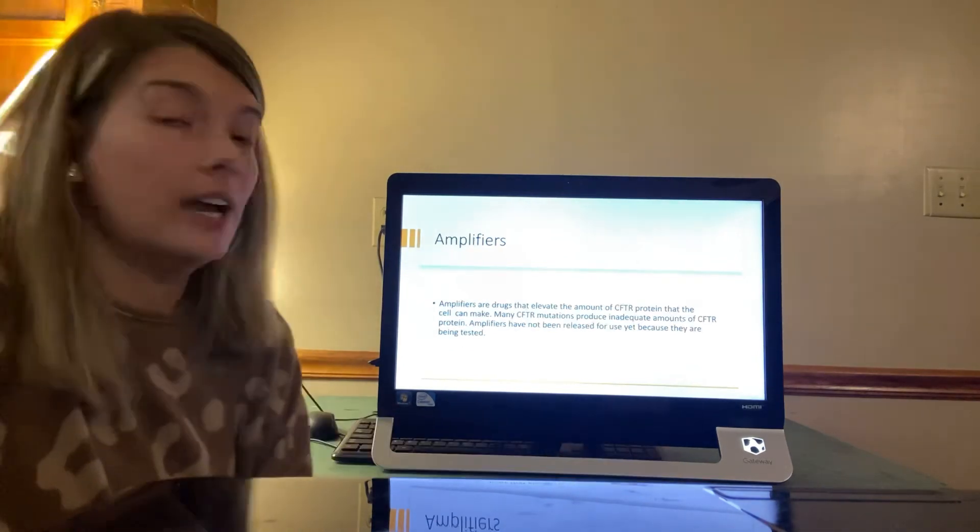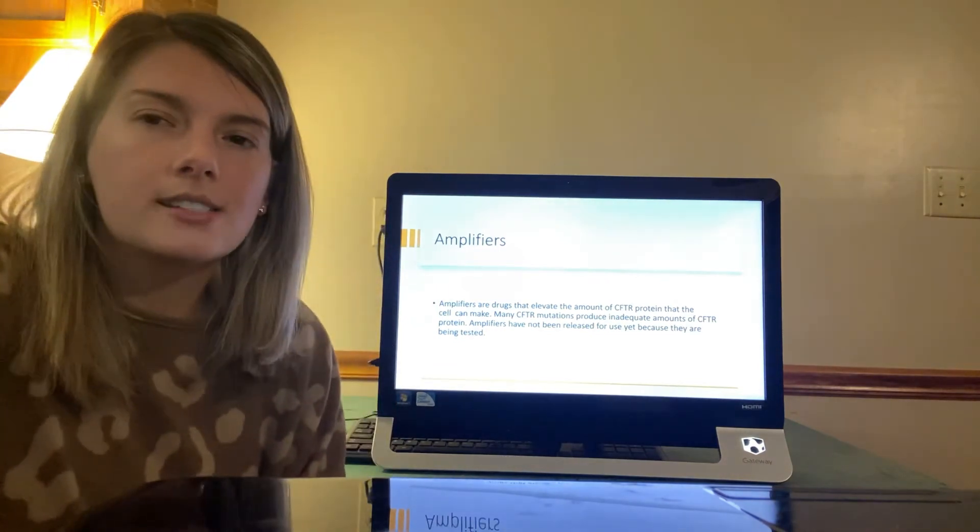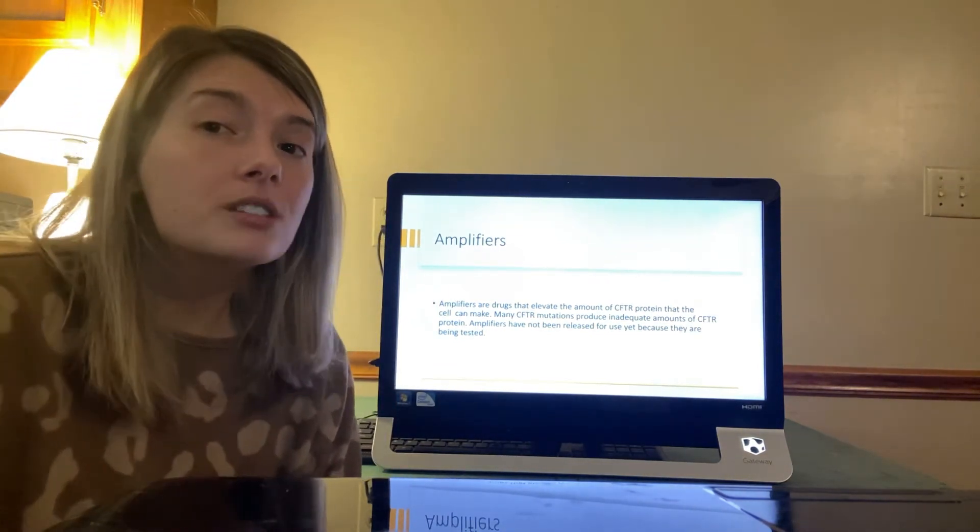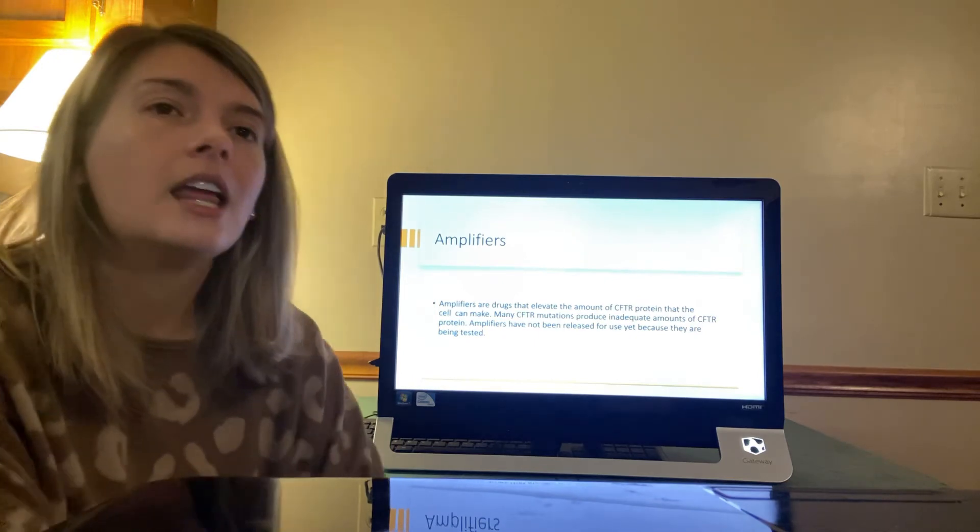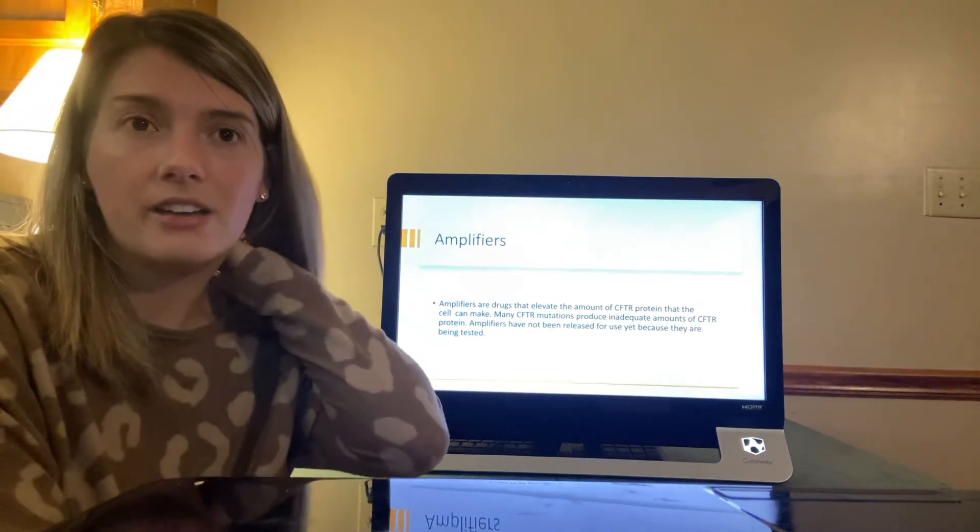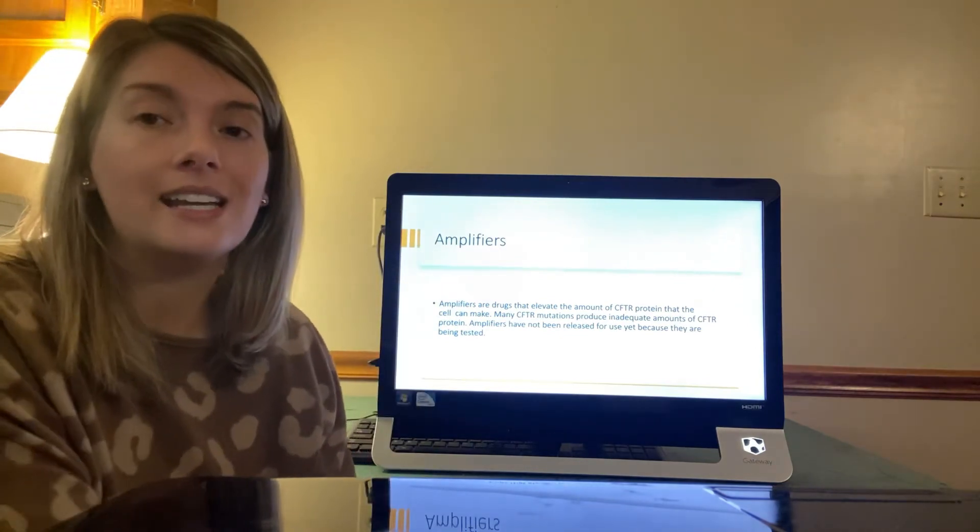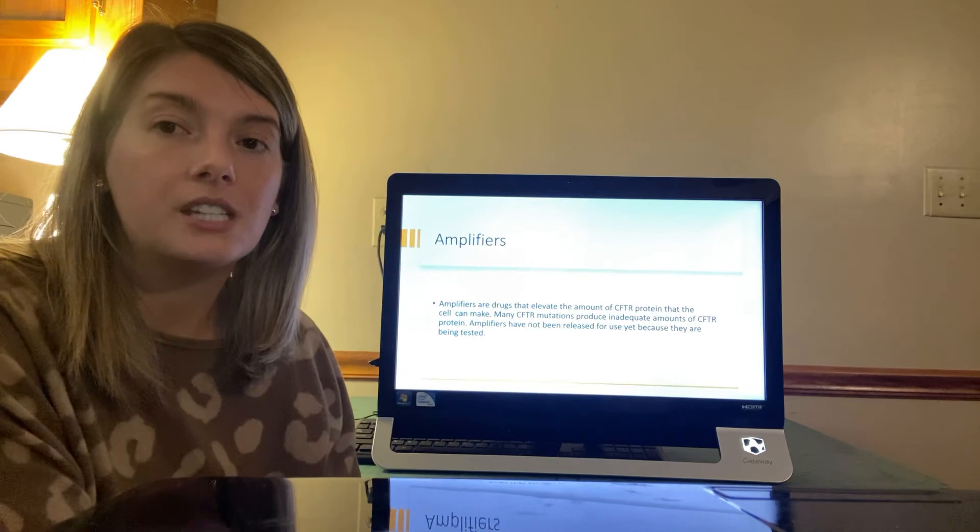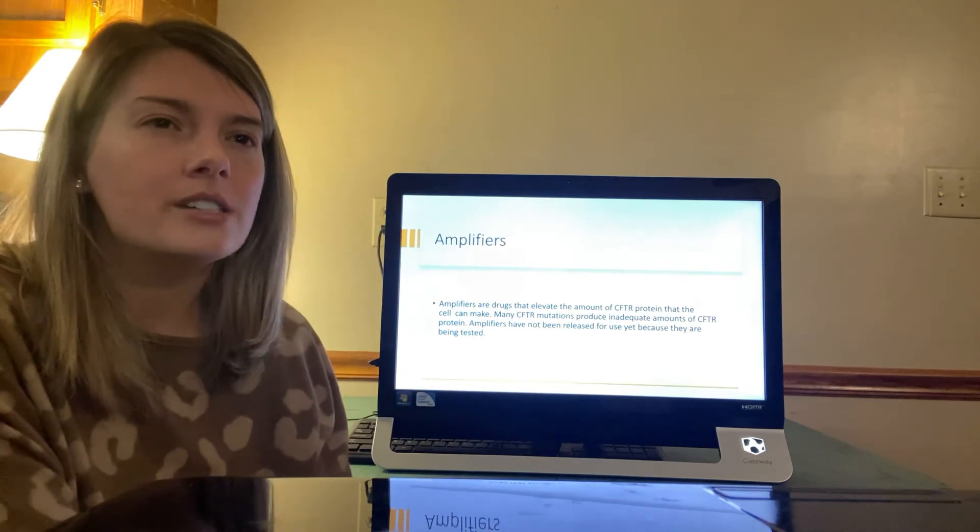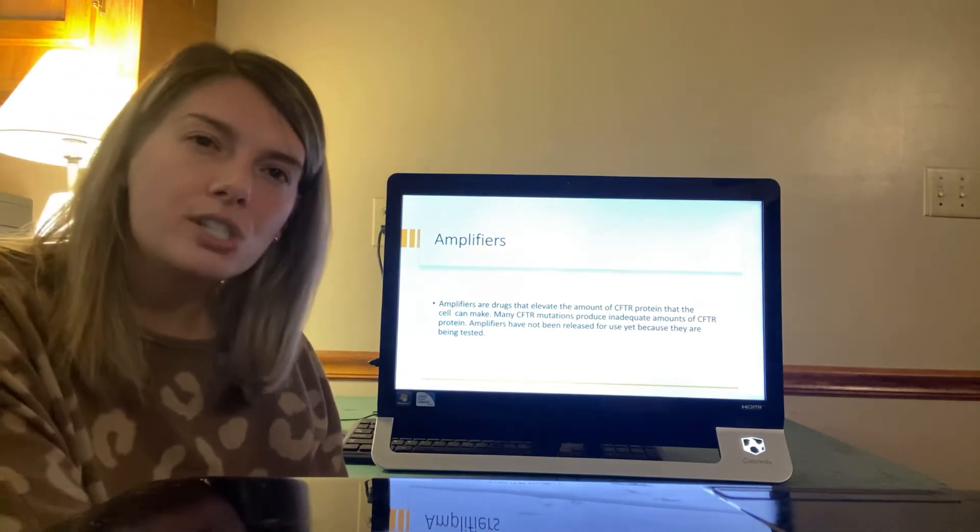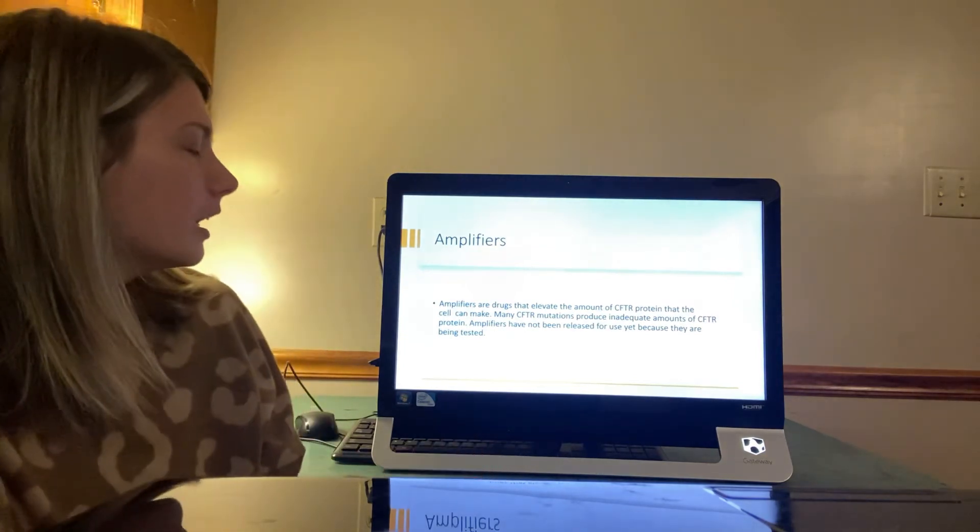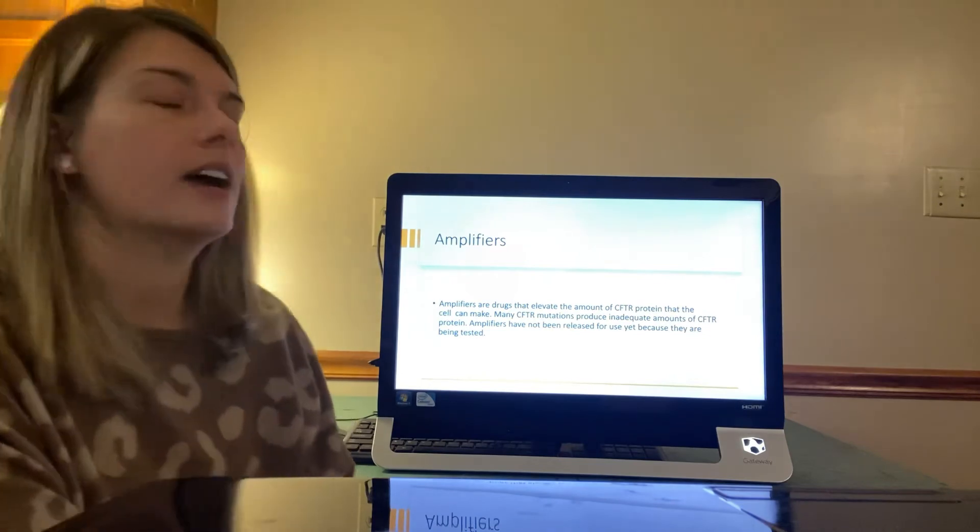So the amplifiers are drugs that evaluate the amount of CFTR protein that the cell can make. Many CFTR mutations produce inadequate amounts of CFTR protein. Amplifiers have not been released for use yet because they're still being tested. So hopefully we'll have an answer to that soon and can also provide that for our CF patients.